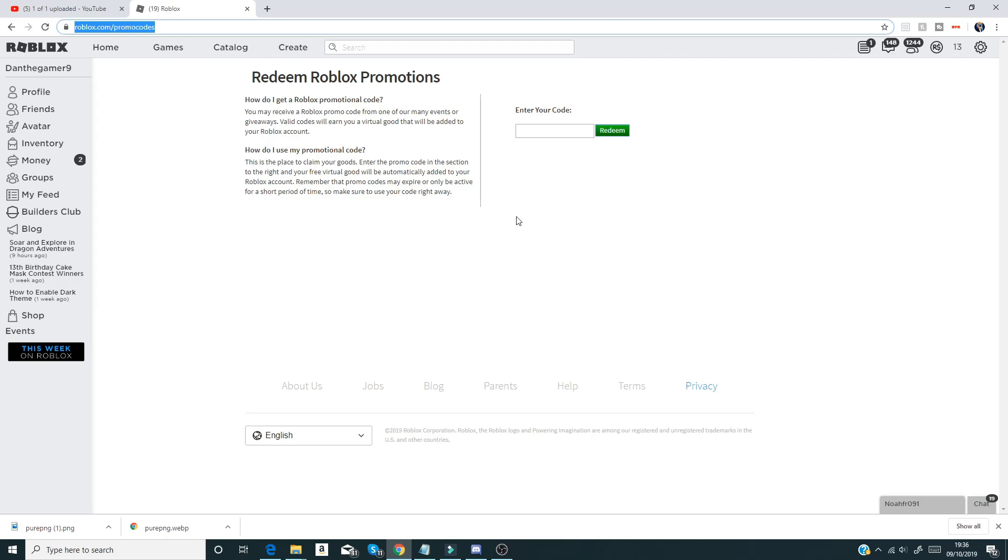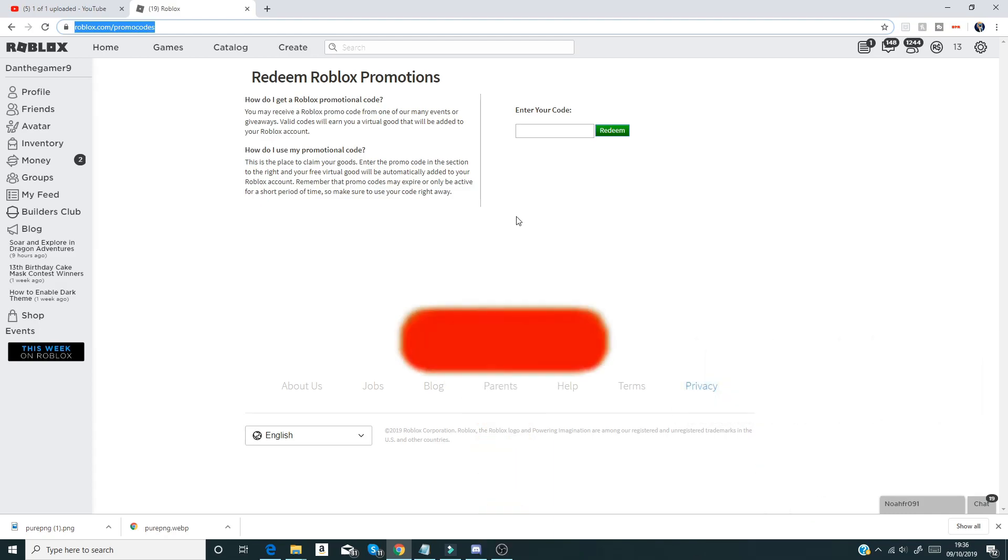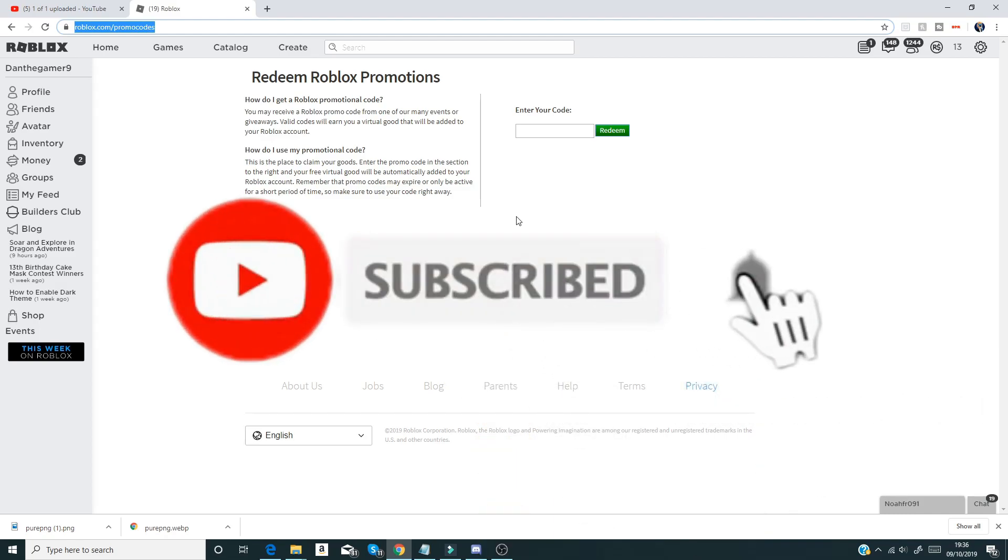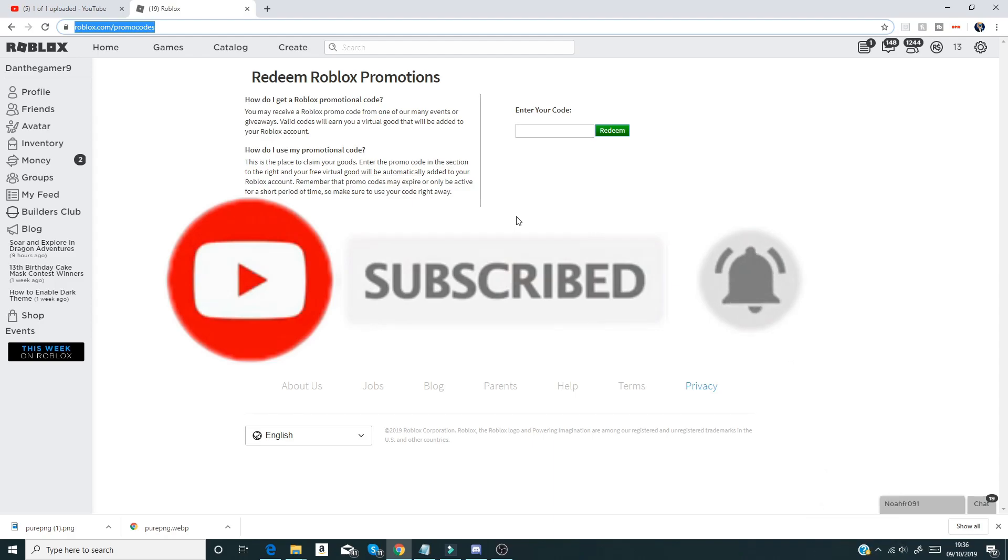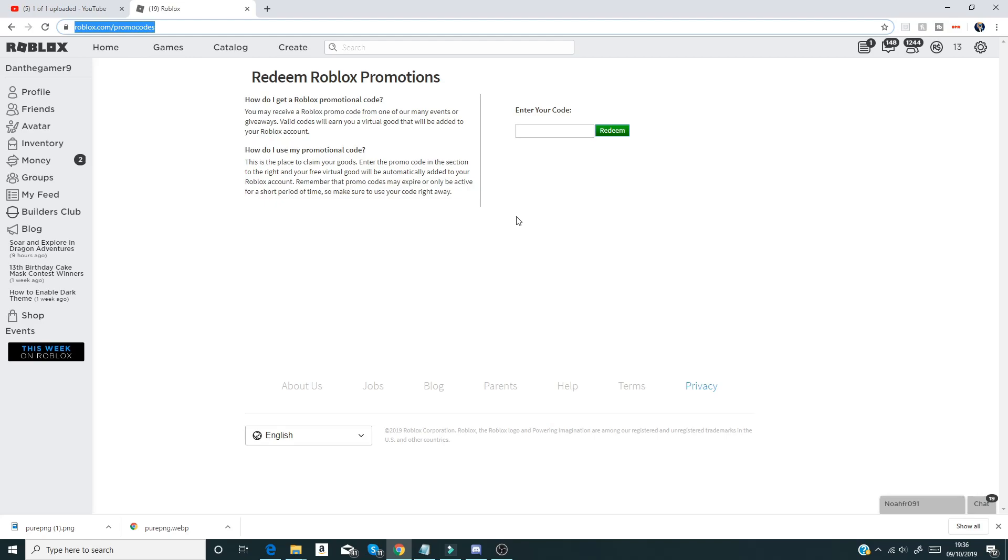I've got all the working promo codes in October 2019. But before I start the video, if you could go down below, like and subscribe, that'd be greatly appreciated. I'm trying to hit 7,000 subscribers before the end of the weekend. If we could do that, that'd be absolutely insane. So guys, go down below and subscribe because that would be awesome.